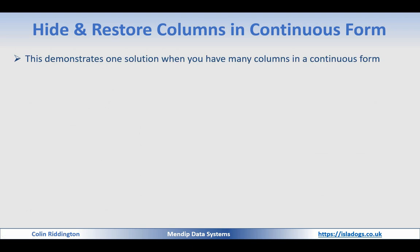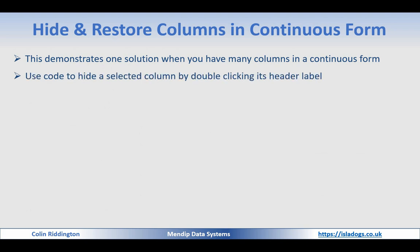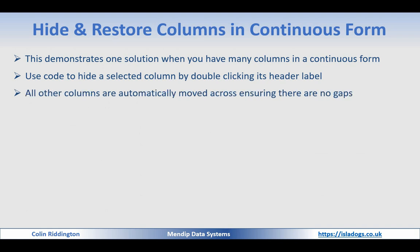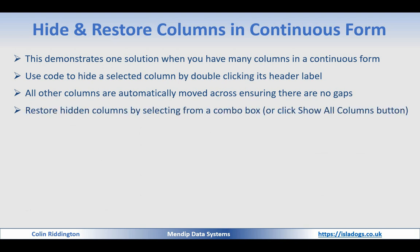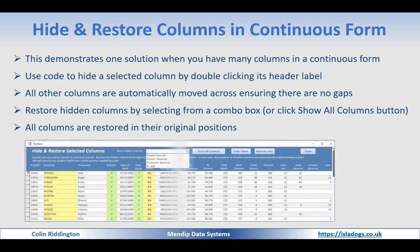If you have a continuous form you may still have the same problems if you have many columns, too many to fit in the screen horizontally. You can do lots of scrolling but that tends to annoy end users. You can use code to hide a selected column by double clicking its header label, very simple. All other columns then are moved automatically across so there's no gaps left on the screen. You can then restore those columns one at a time or all together using a combo box or a button. And all columns are restored in their original positions.